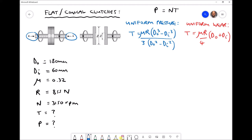The equation used to determine how much power we transmit is given at the top of the screen: P equals NT. There are a number of factors which determine how much torque we can transmit. First of all we have the axial force, then the coefficient of friction between the two clutch surfaces, and also the inside and outside diameters of our flat clutch plates. Further down we have the rotational speed, and once we know the torque and speed we can calculate the power being transmitted.